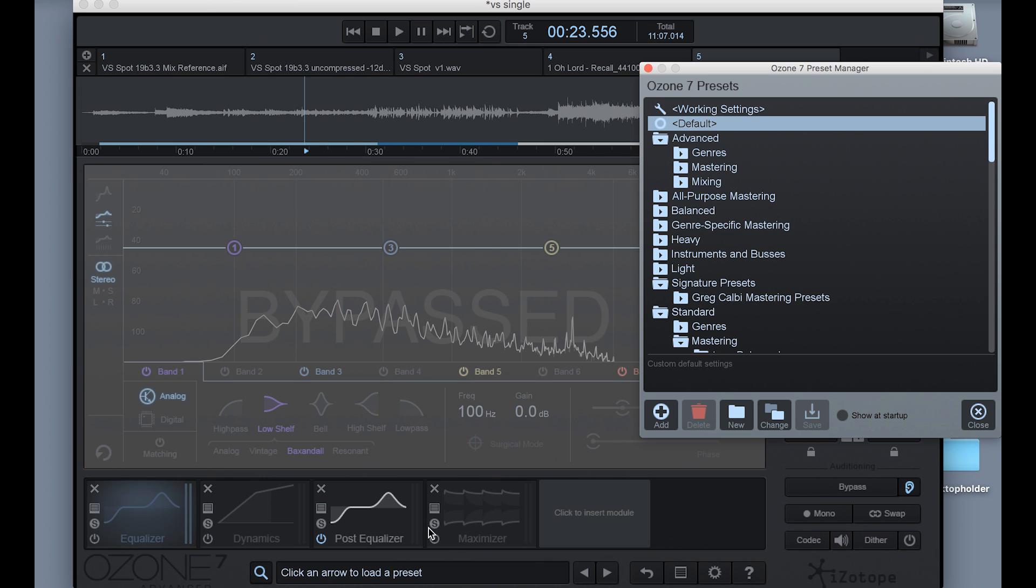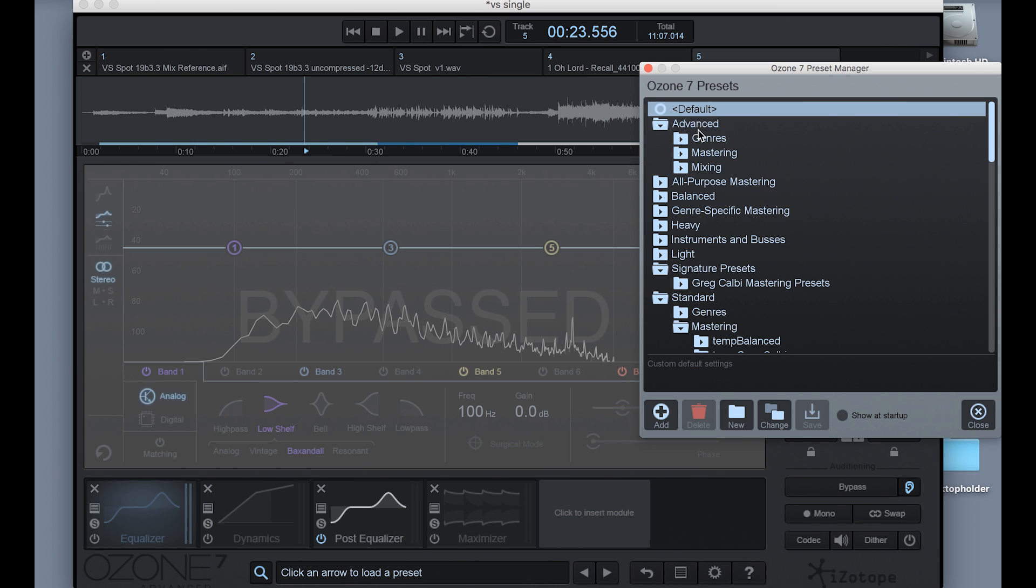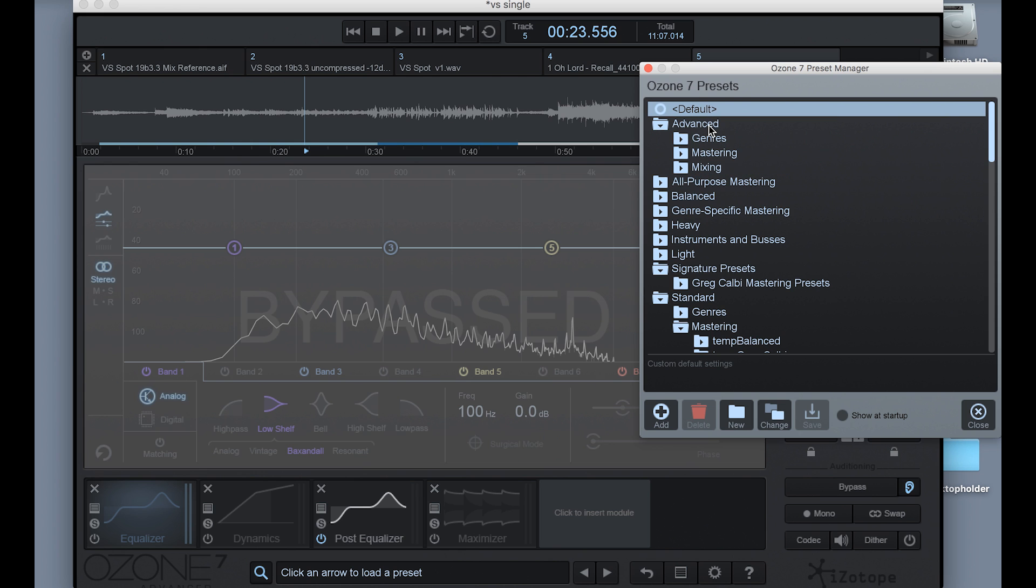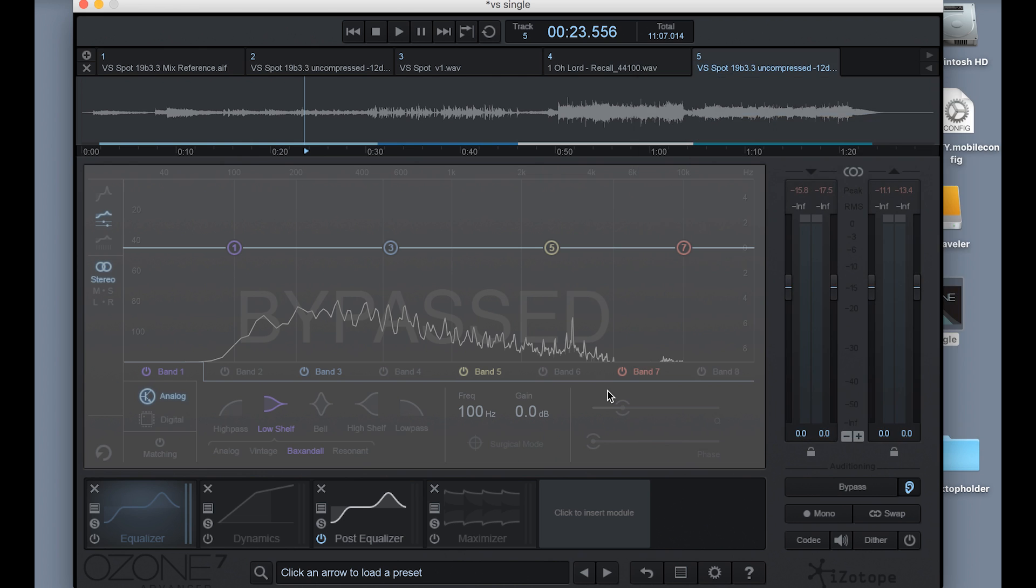And then I'll go ahead and define this as my default preset. So if I click down here on the text that says click on arrow to load a preset, click on default, or right-click there, and say set current state as default, now every time I open Ozone, that's going to be my starting point. So if you have a favorite sequence, mastering chain, you can use that as your starting point.